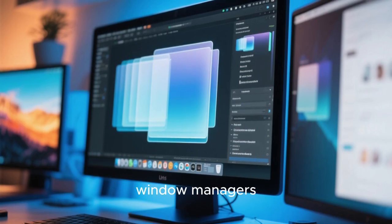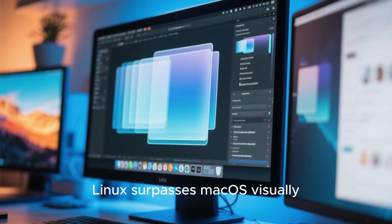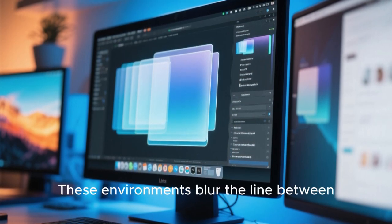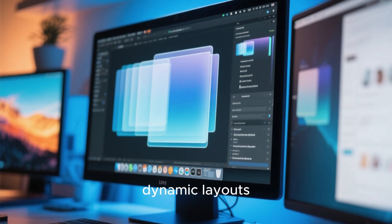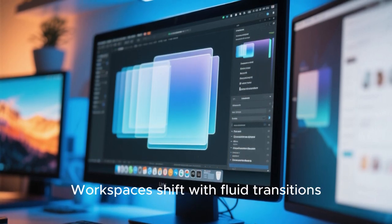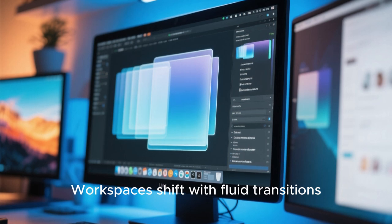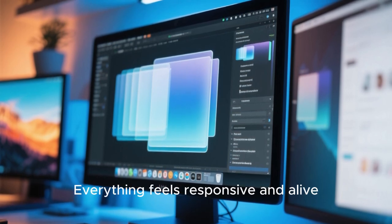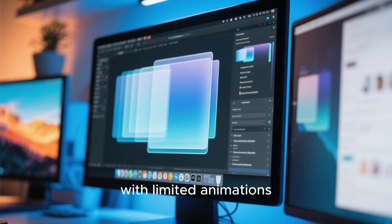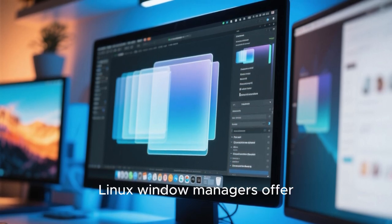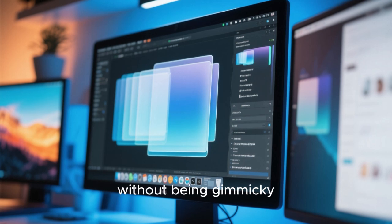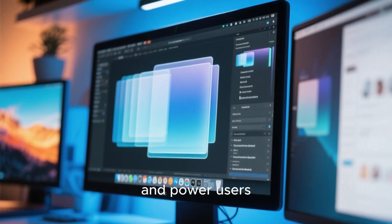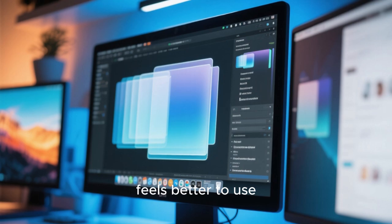In 2025, window managers and hybrid desktops are another area where Linux surpasses macOS visually. These environments blur the line between traditional desktops and fully dynamic layouts. Windows animate smoothly into place. Workspaces shift with fluid transitions. Everything feels responsive and alive. While macOS still relies on static window management with limited animations, Linux window managers offer cinematic transitions that feel futuristic without being gimmicky. For creators, developers, and power users, this not only looks better, but also feels better to use.